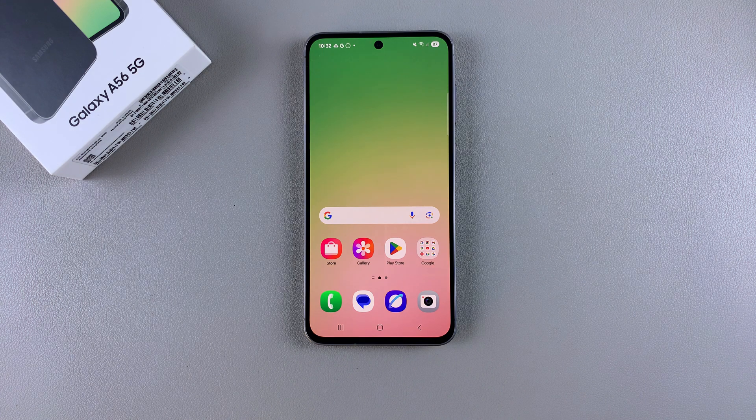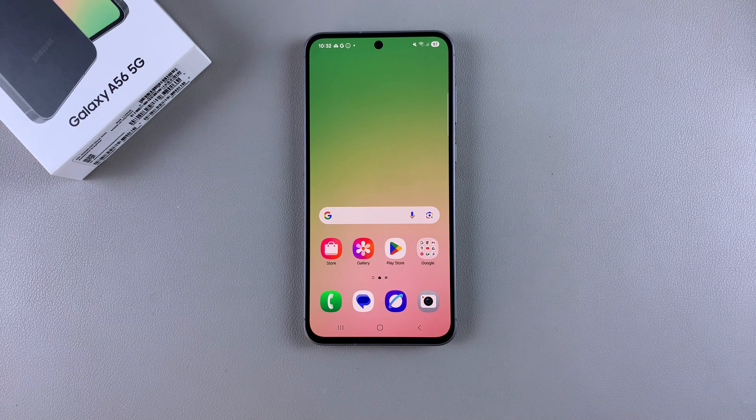In this video you'll learn how to add a weather widget to the home screen of your Samsung Galaxy A56.